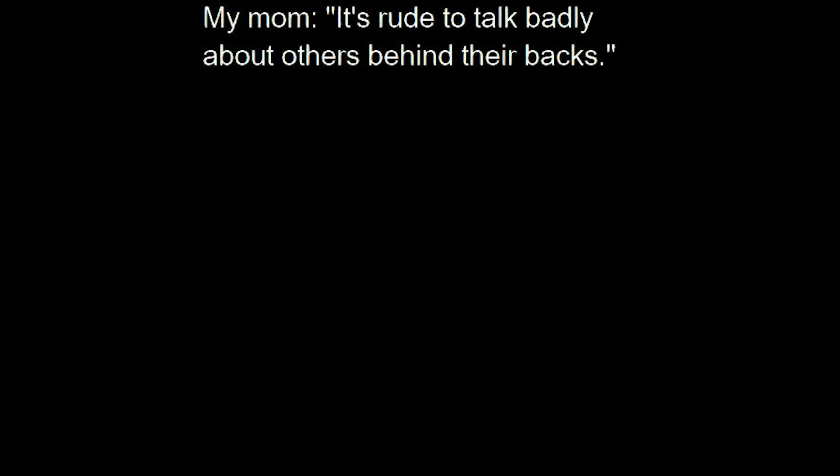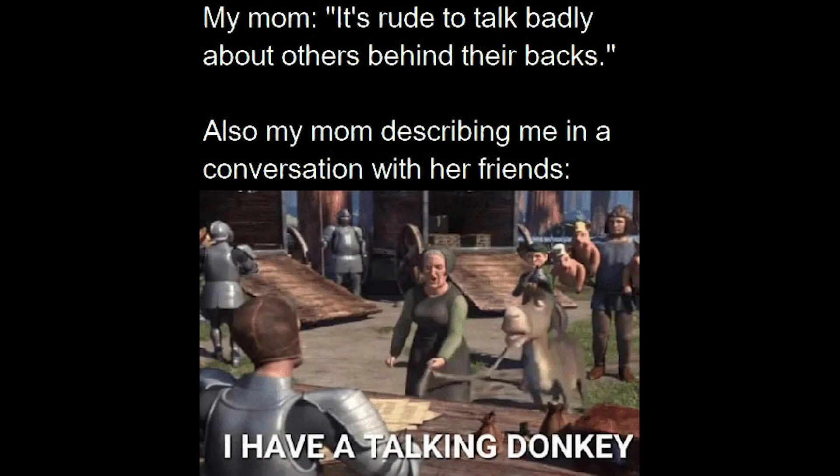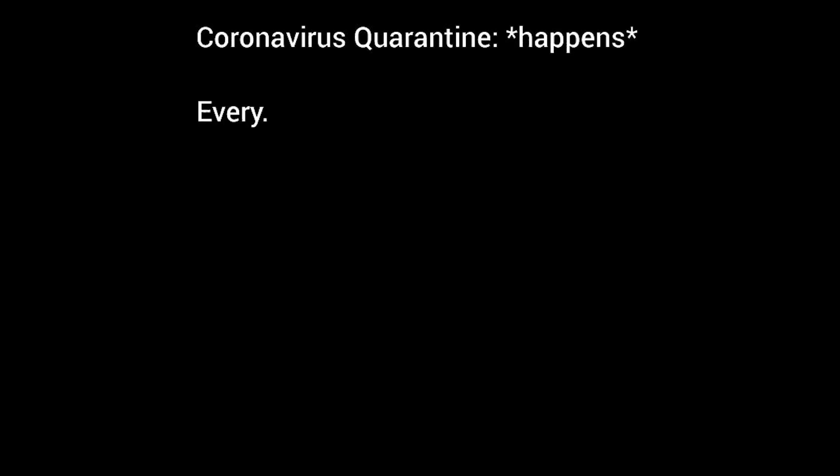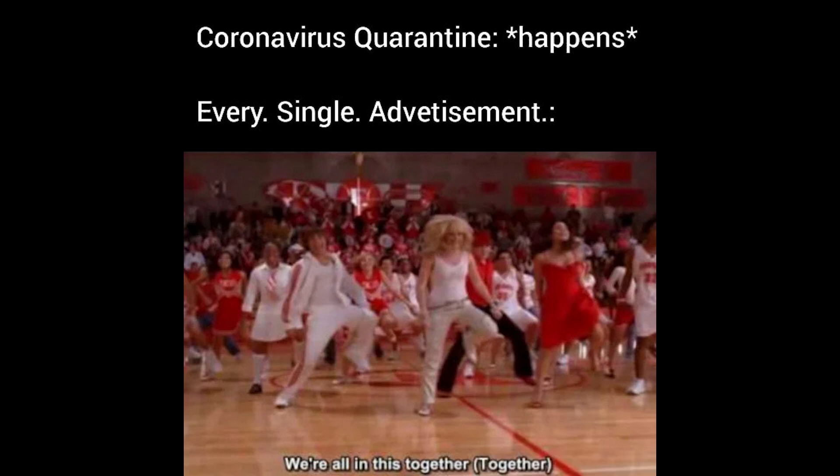My mom. It's rude to talk badly about others behind their backs. Also my mom describing me in a conversation with her friends. I have a talking donkey. Coronavirus quarantine. Happens. Every. Single. Advertisement. We're all in this together. Together.